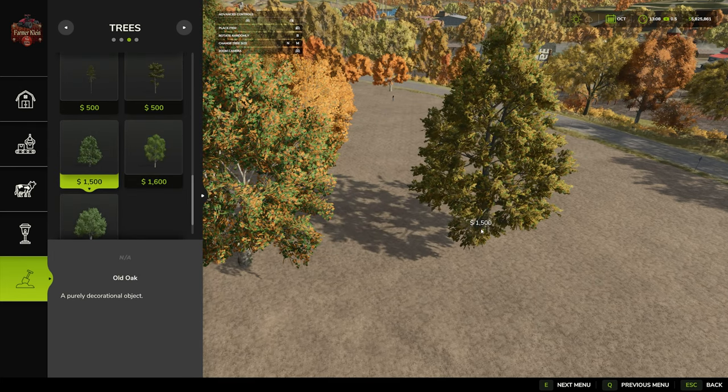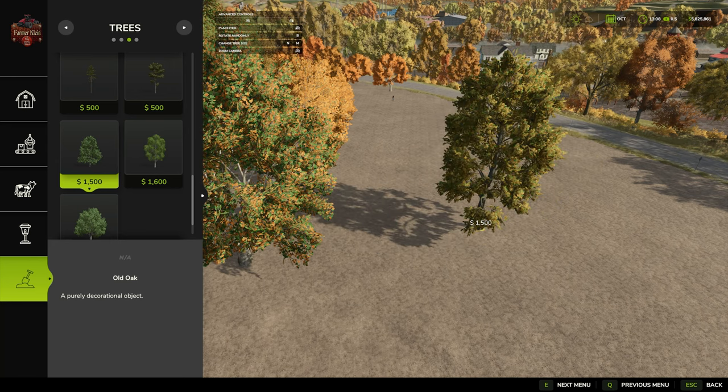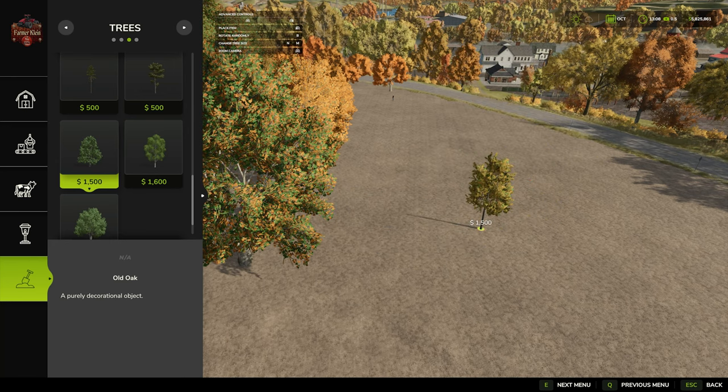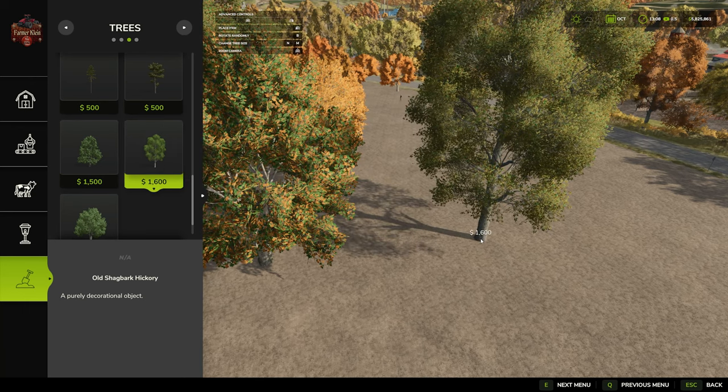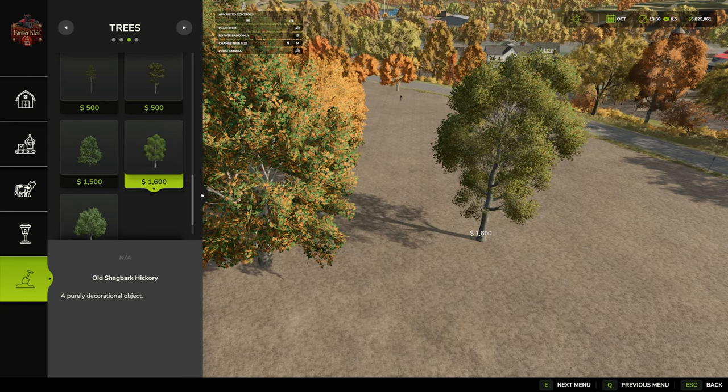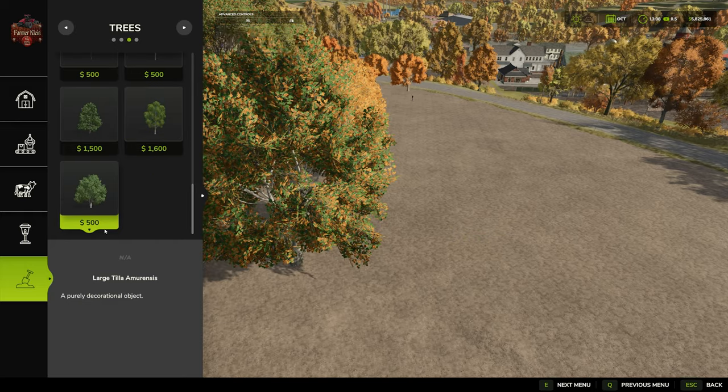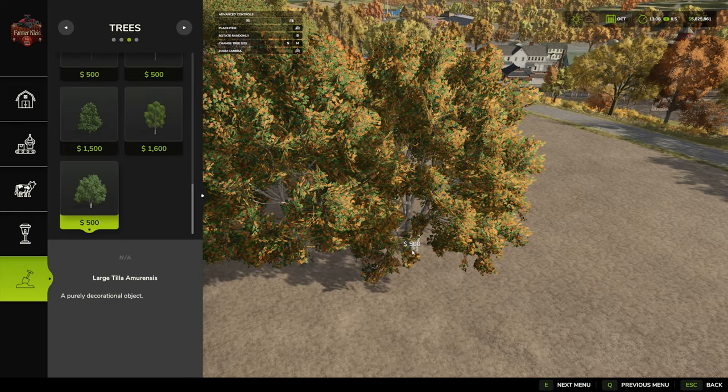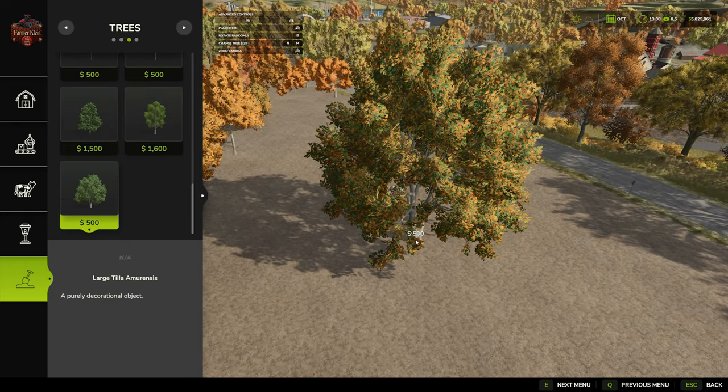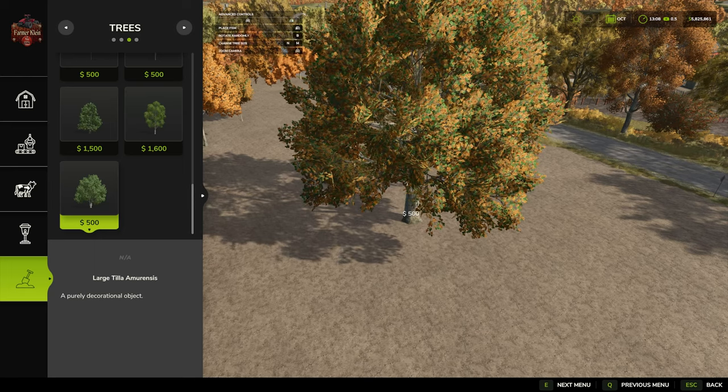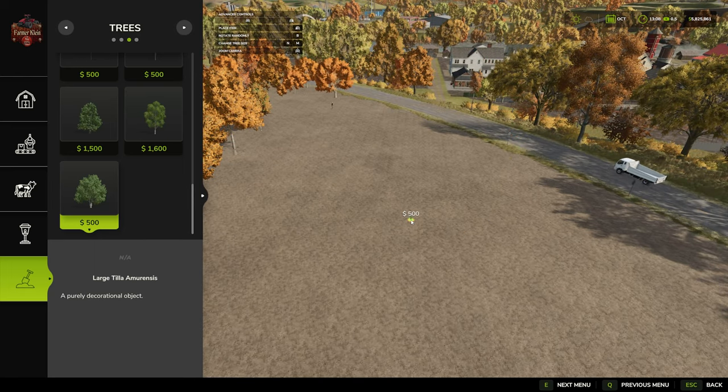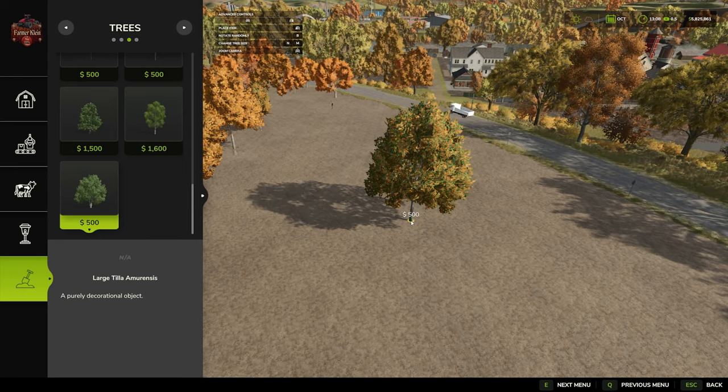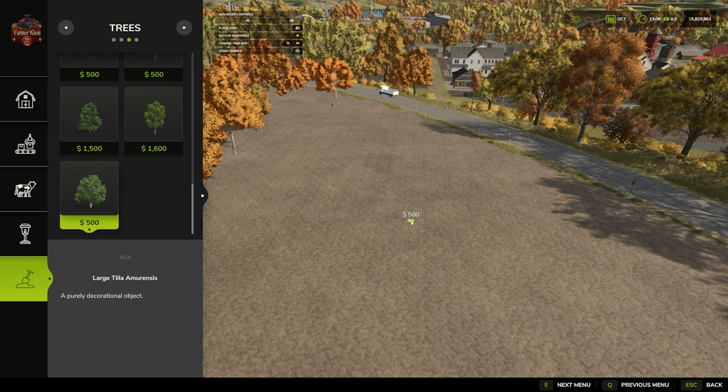Our old oak with six sizes. Our hickory with five sizes. And then our final tree type at $500 with five different sizes. Each tree replaced is the same amount of money regardless of the size you choose.